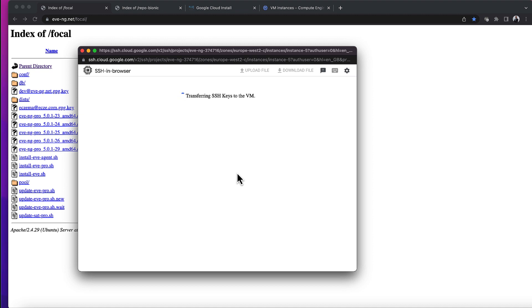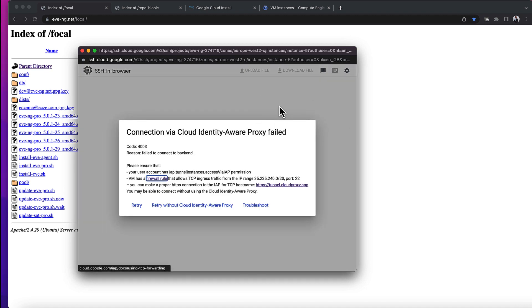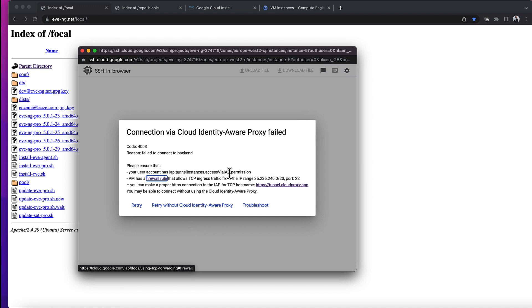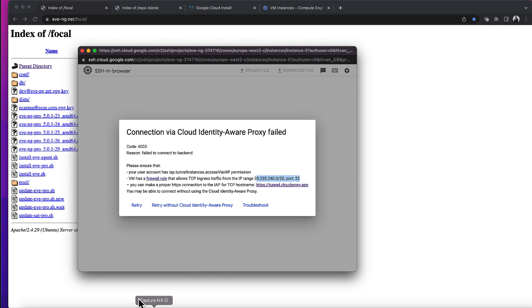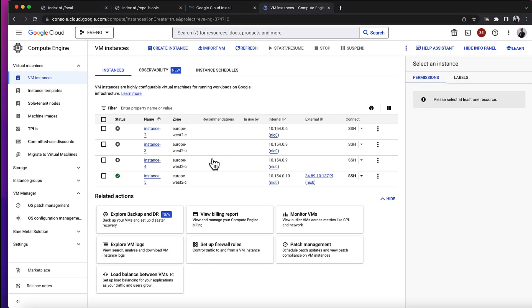And it transfers the SSH keys to the VM, but when it tries to establish the SSH session it'll fail. I won't be able to connect to the machine. It seems to have gone past the bit where it was creating those keys, but it comes up with this error message: failed to connect to backend.